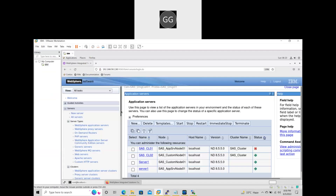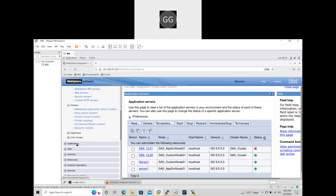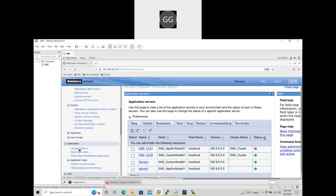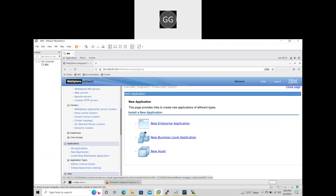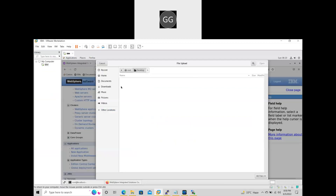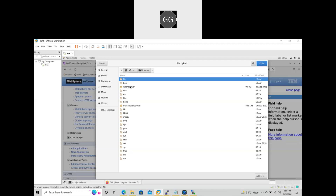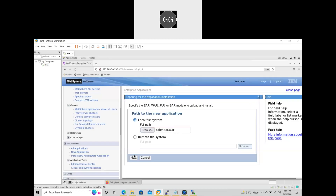I am deploying the application. Go to Applications, All Applications, click New Application, click New Enterprise Application, click New Application, Browse, Other Location, Computer, select Calendar and open. Okay, click Next.